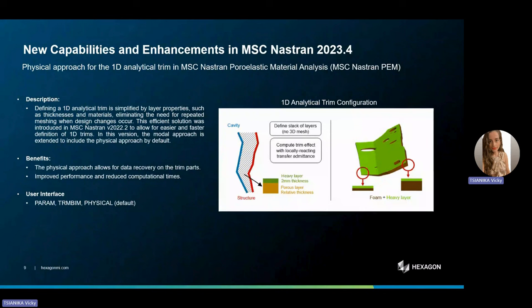In the field of dynamics, we have also introduced a physical approach to 1D trim in MSC Nastran poro-elastic material analysis, or the well-known PEM analysis. The definition of a 1D analytical trim becomes more straightforward with the inclusion of layer properties such as thicknesses and materials. This eliminates the necessity for repeated meshing when there are changes in the design. In this version, the modal approach is extended to include the physical approach by default. With the physical approach, the user now has the option to recover data on the trim parts, benefiting simultaneously from improved performance. The user interface is straightforward — only one parameter is needed to activate this functionality.